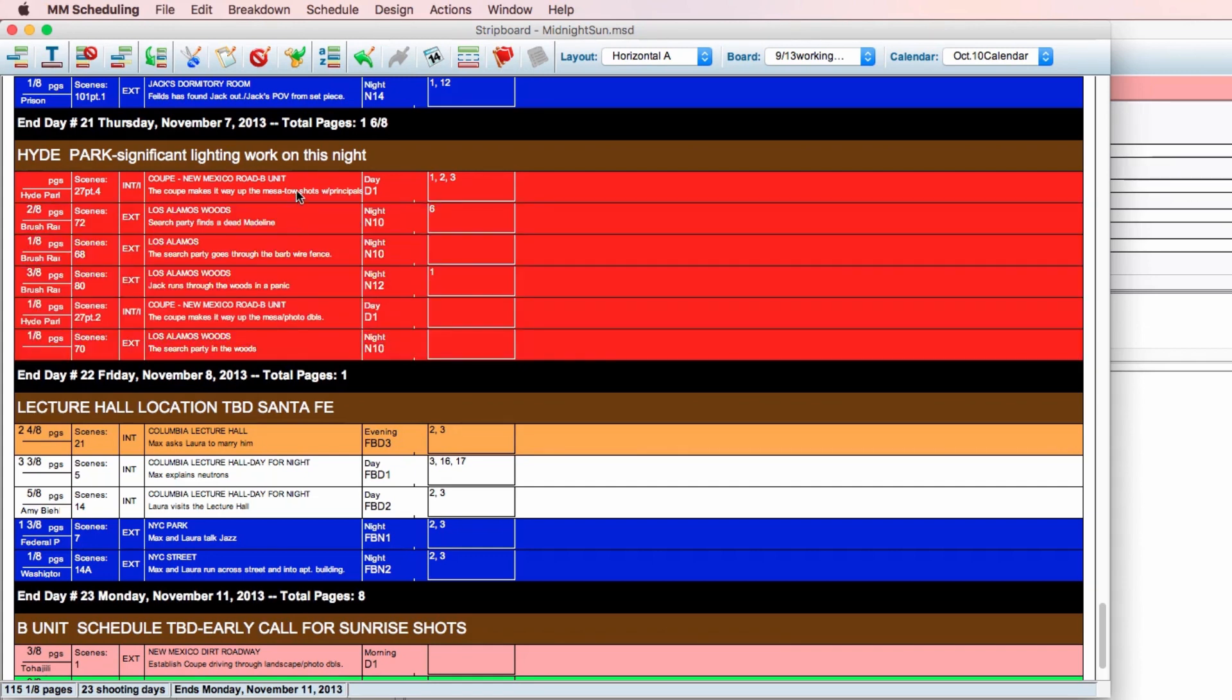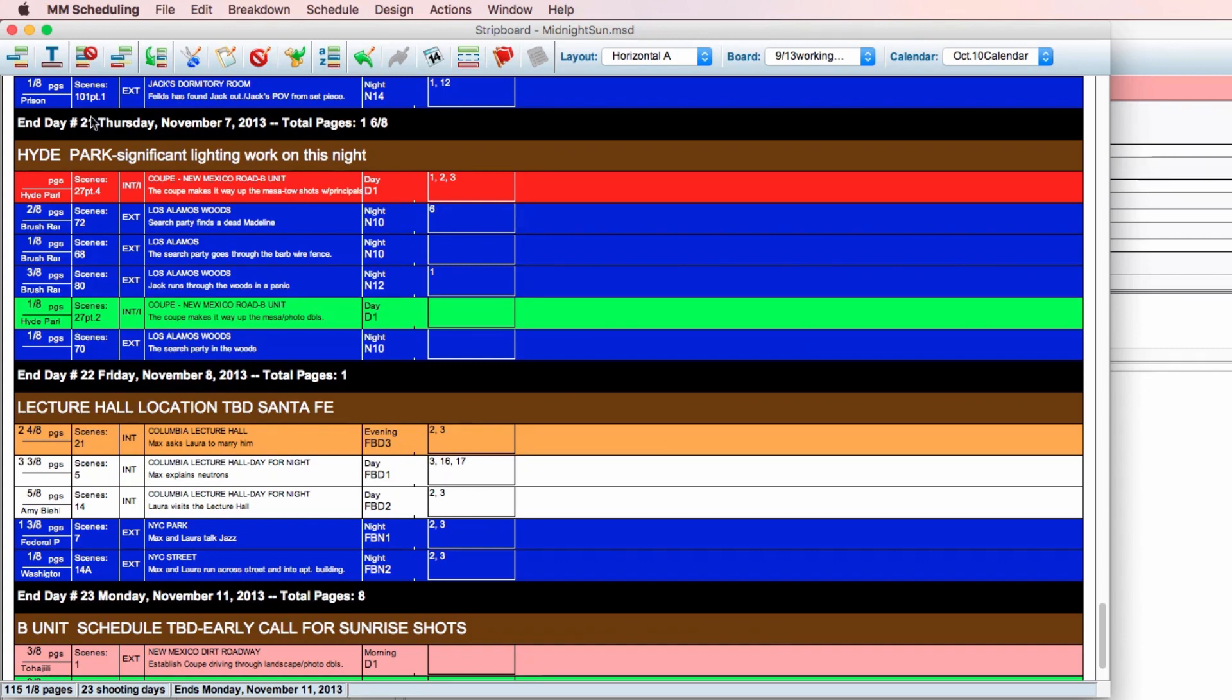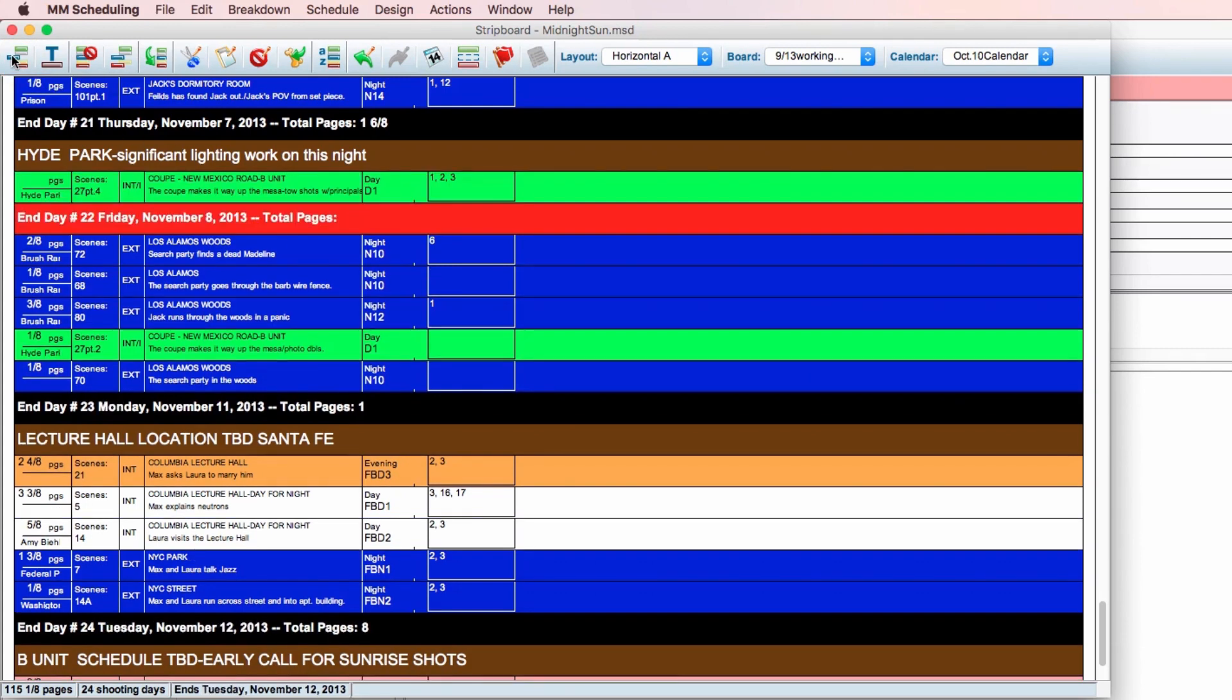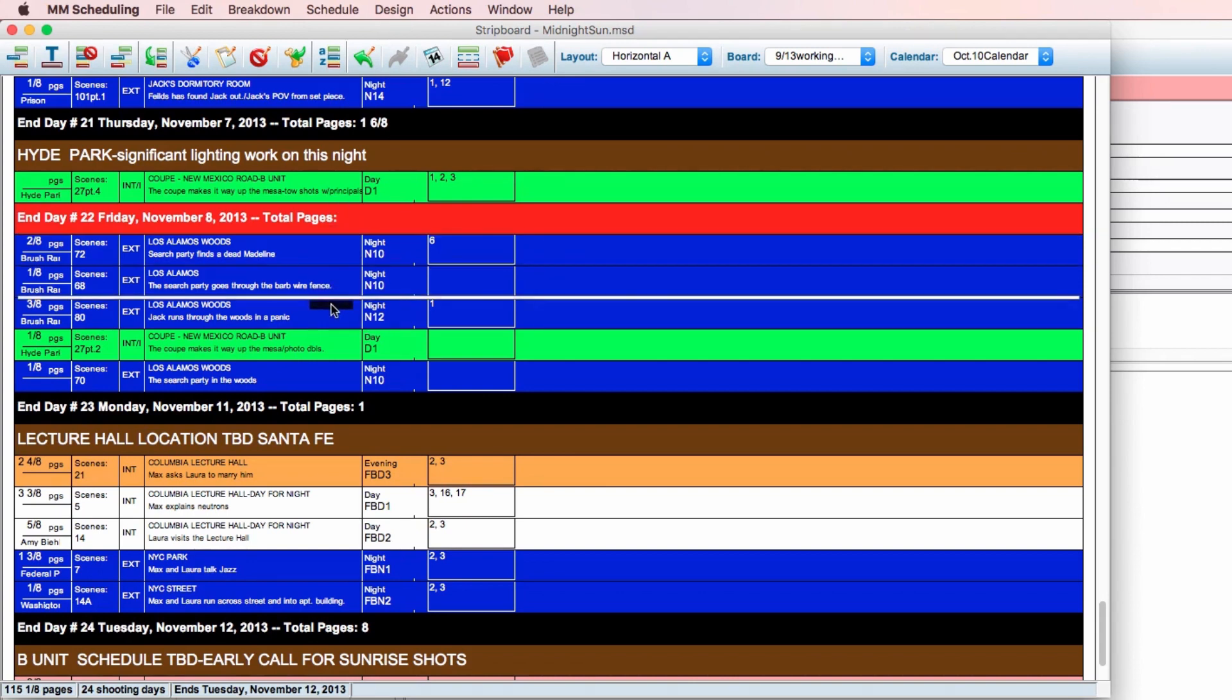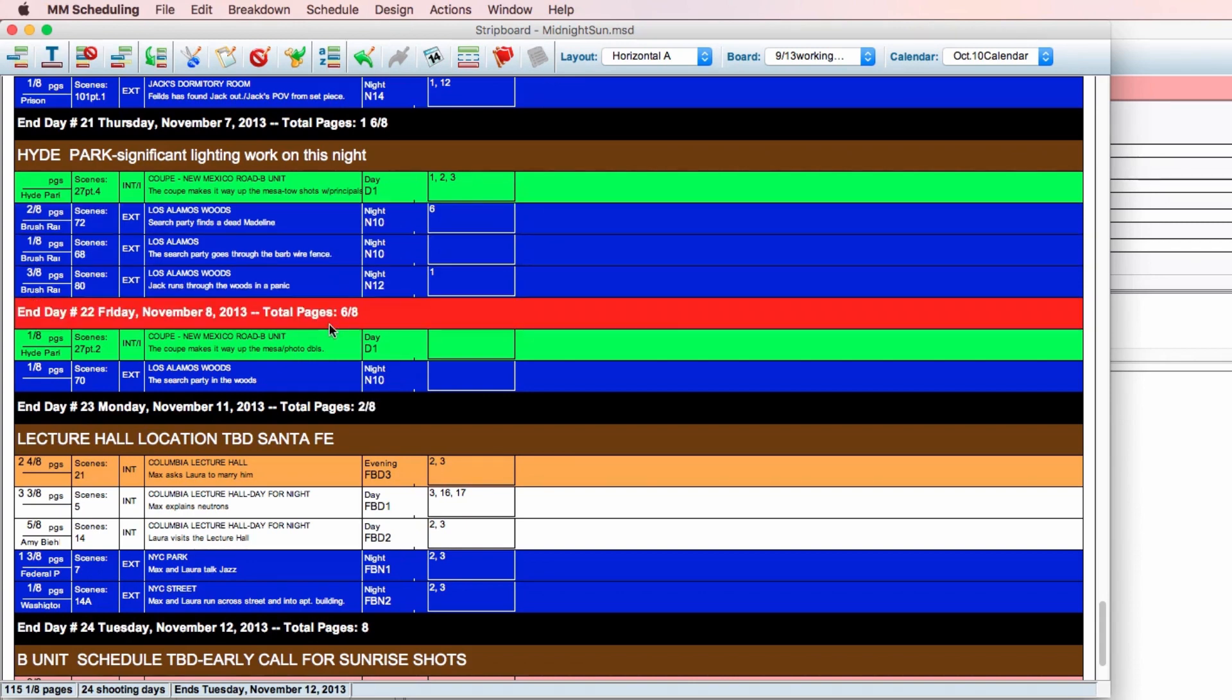Let's take a look at the icons up top. First is insert daybreak. Clicking this will insert a daybreak below your currently active strip. Moving the daybreak strip will automatically tally any information above it.